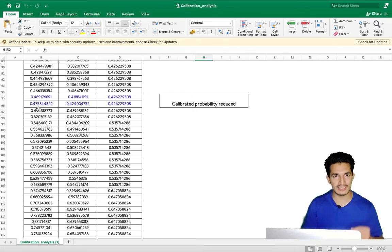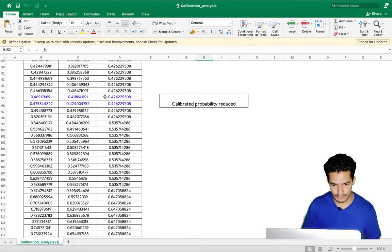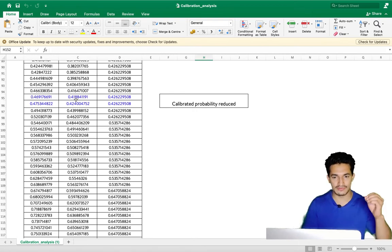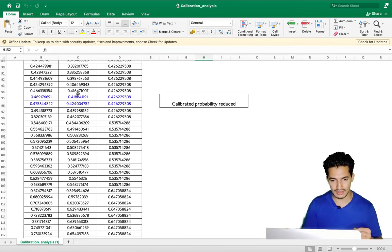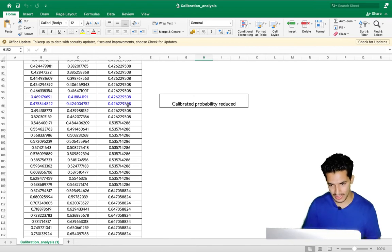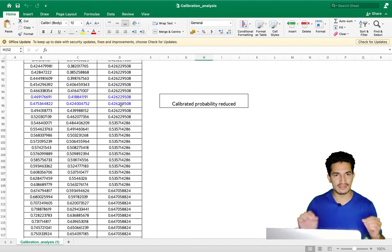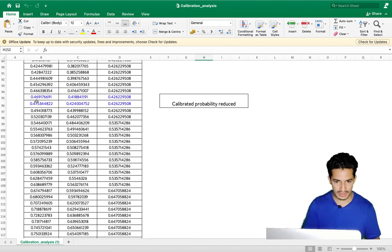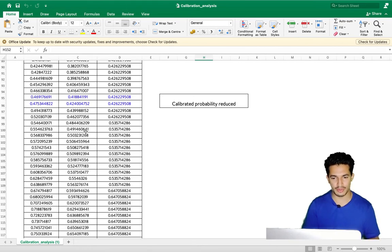One more property of isotonic regression: as model probabilities increase, logistic regression calibrated probabilities will always increase, but isotonic regression calibrated probabilities can either increase or remain at the same value. This demonstrates the free-form property of isotonic regression.